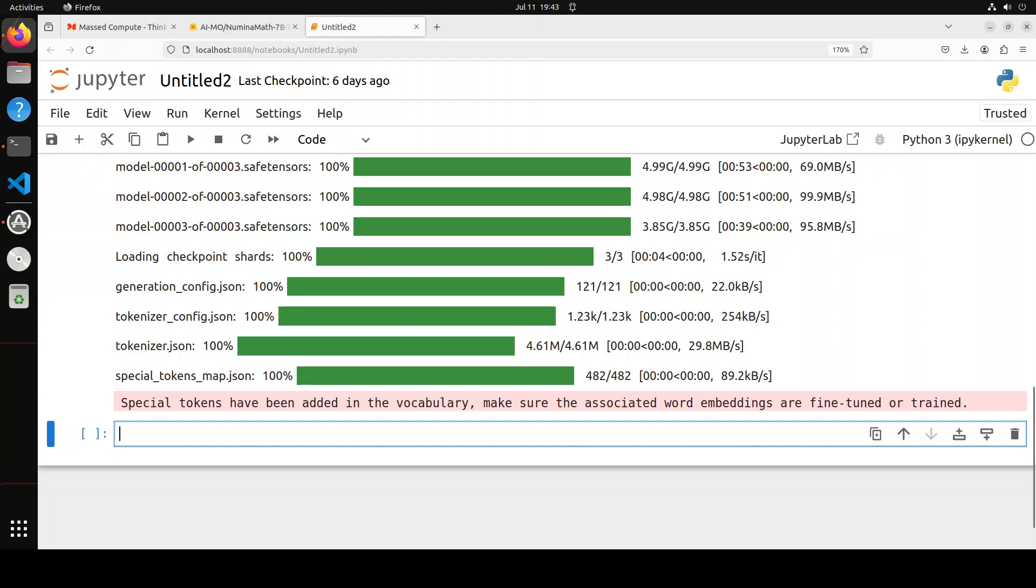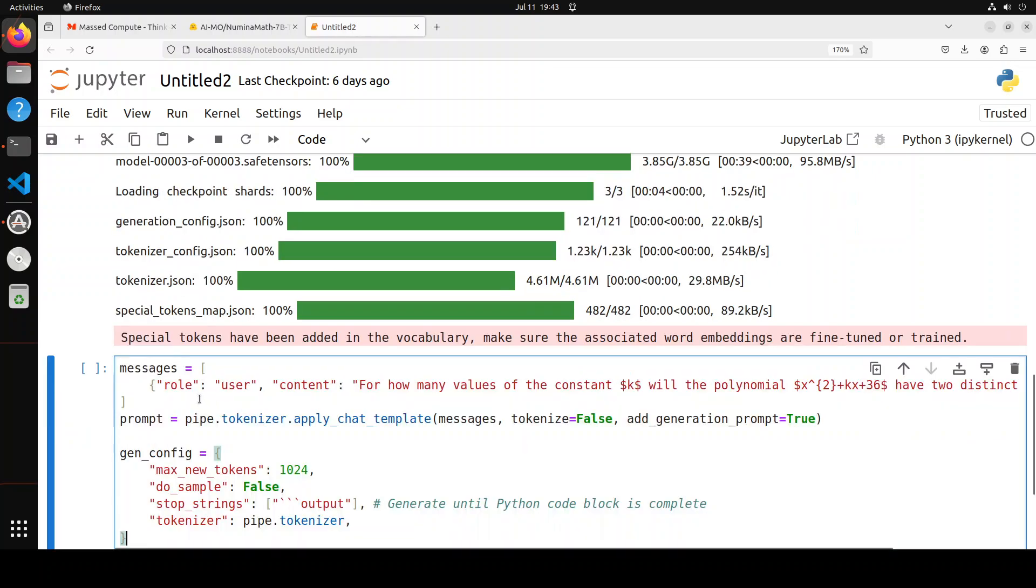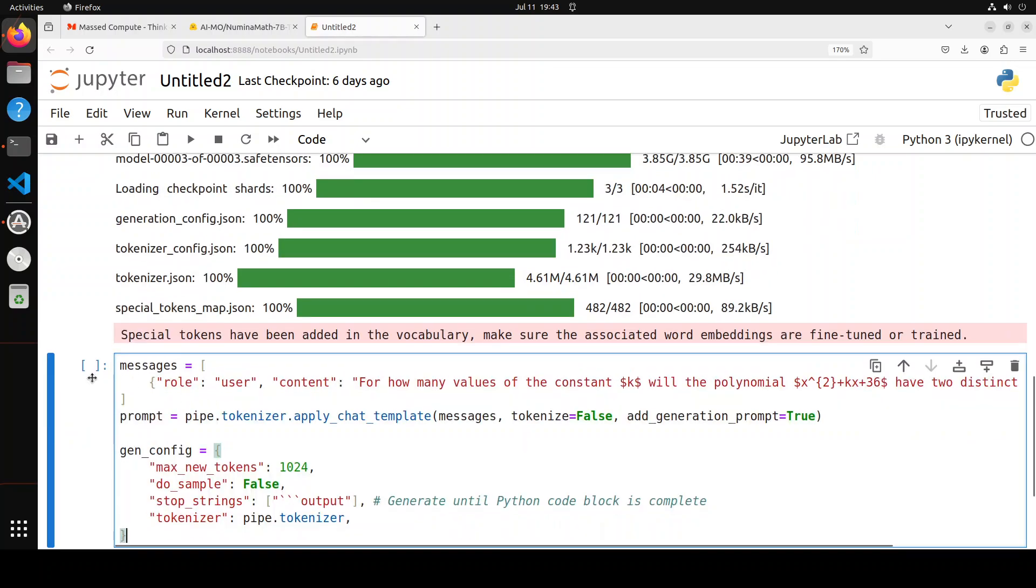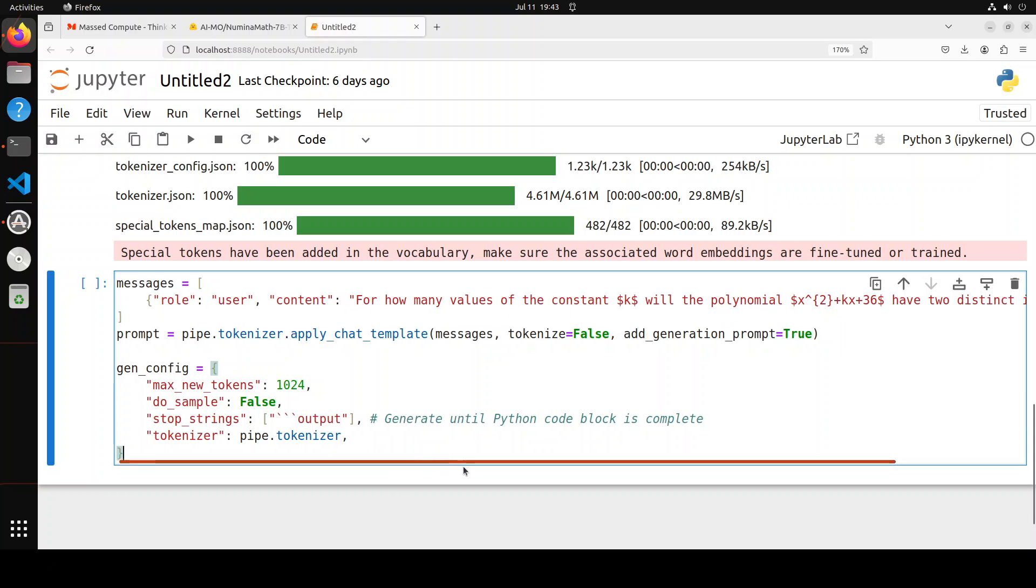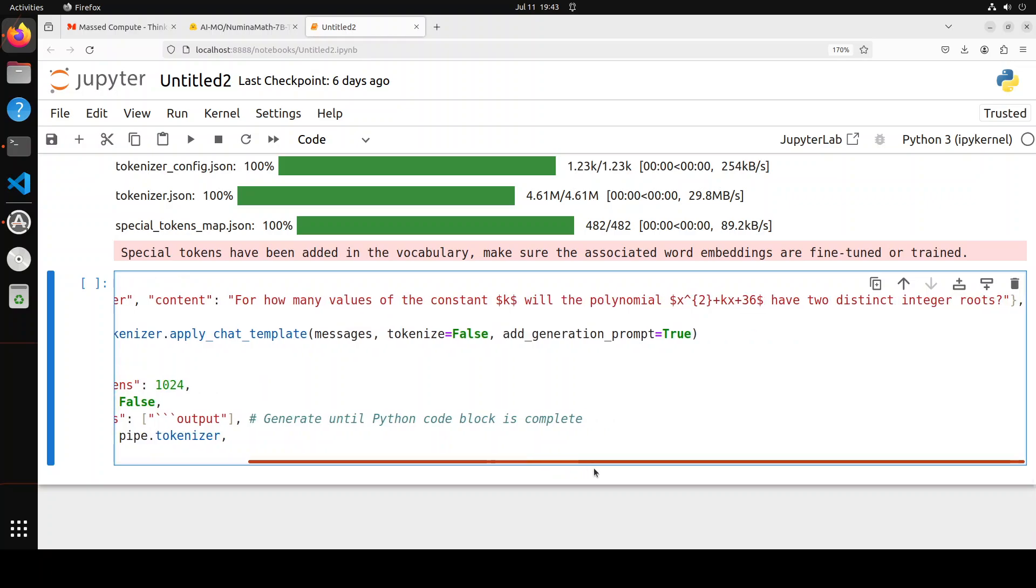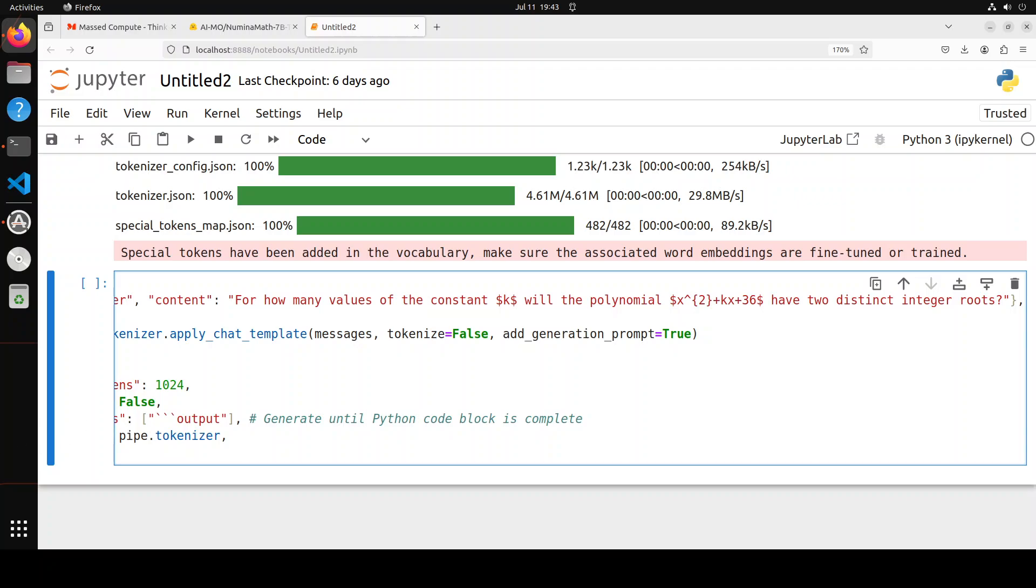Let's define a prompt template. In this one, we have defined the role of user and then content is a prompt, and there is a math problem. The math problem is: for how many values of the constant k will the polynomial have two distinct integer roots?